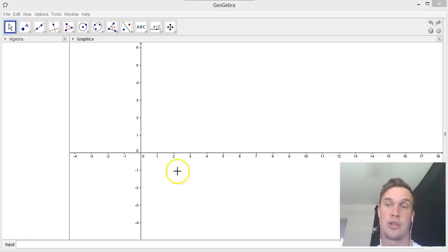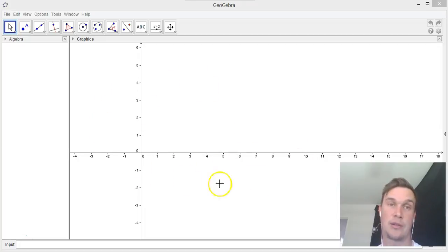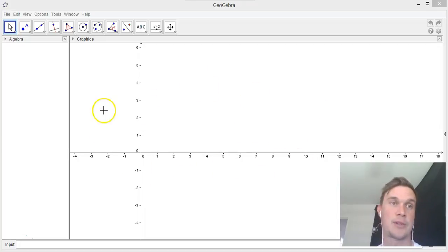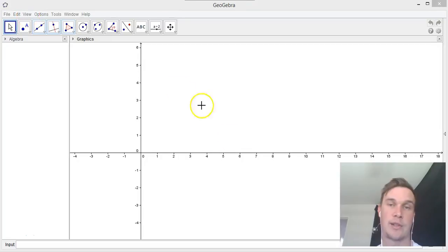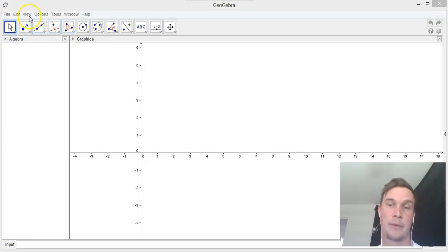You need to obviously download GeoGebra. You should all have that on your laptops. We're going to use this data that we've collected to put into a histogram.